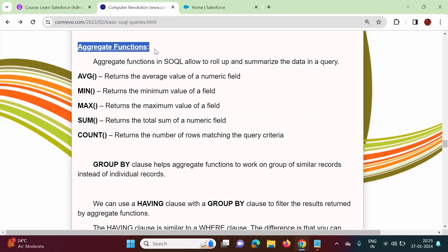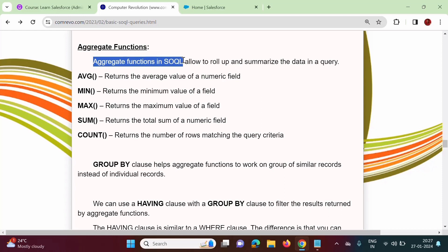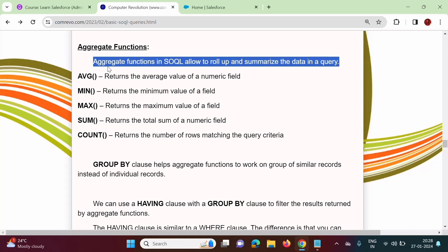So what is aggregate function? From the name only, we will come to know. Aggregate functions are built-in functions with aggregate results — that means they collect results from a group of records. Aggregate functions in SOQL allow us to roll up and summarize the data in a query.